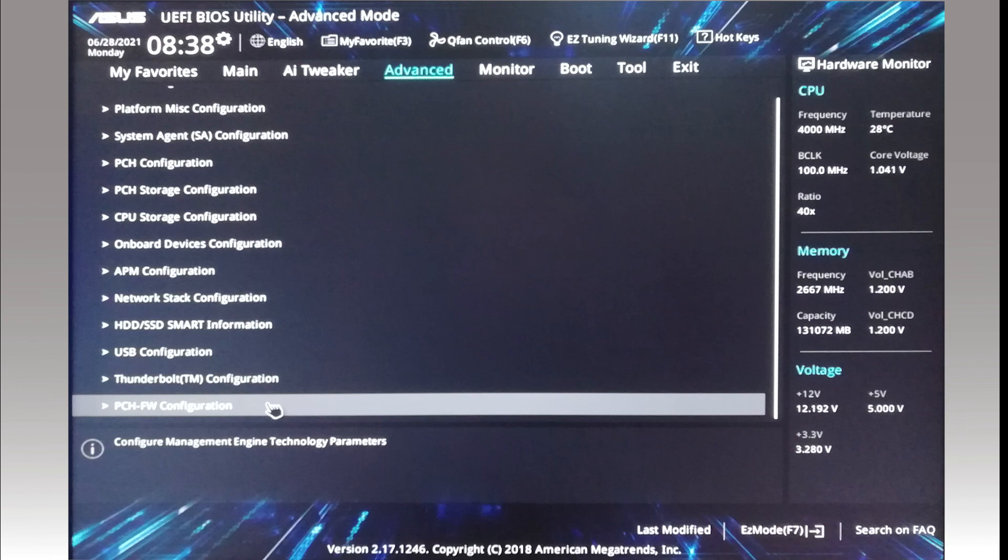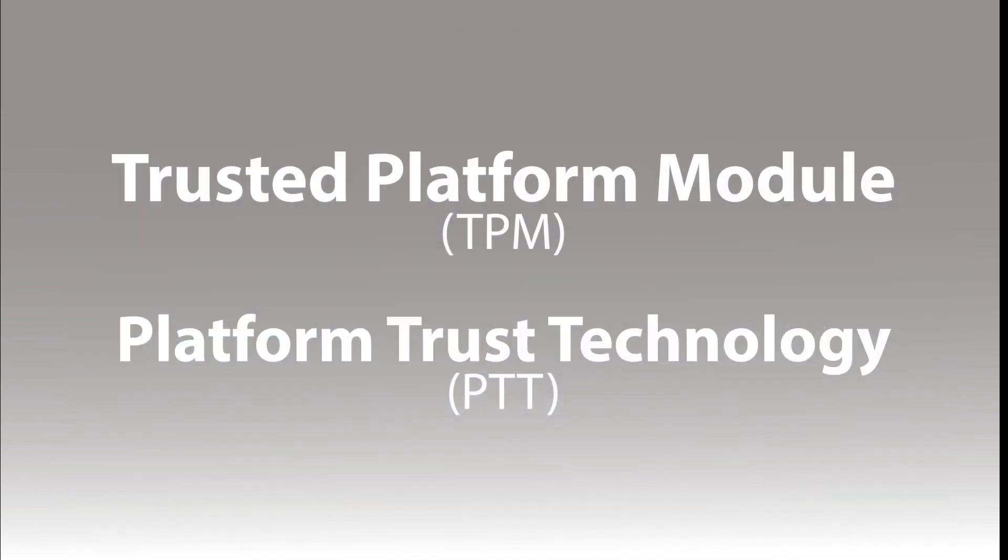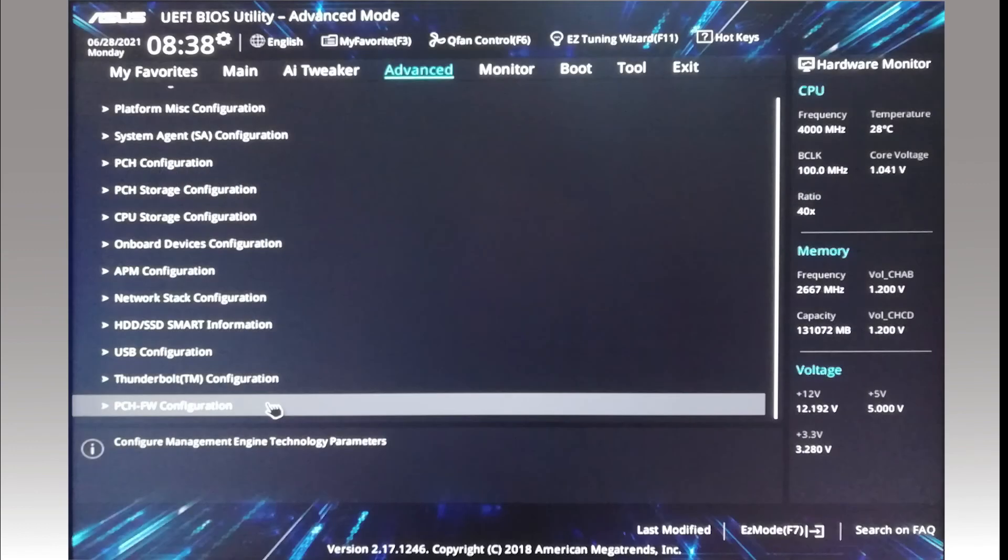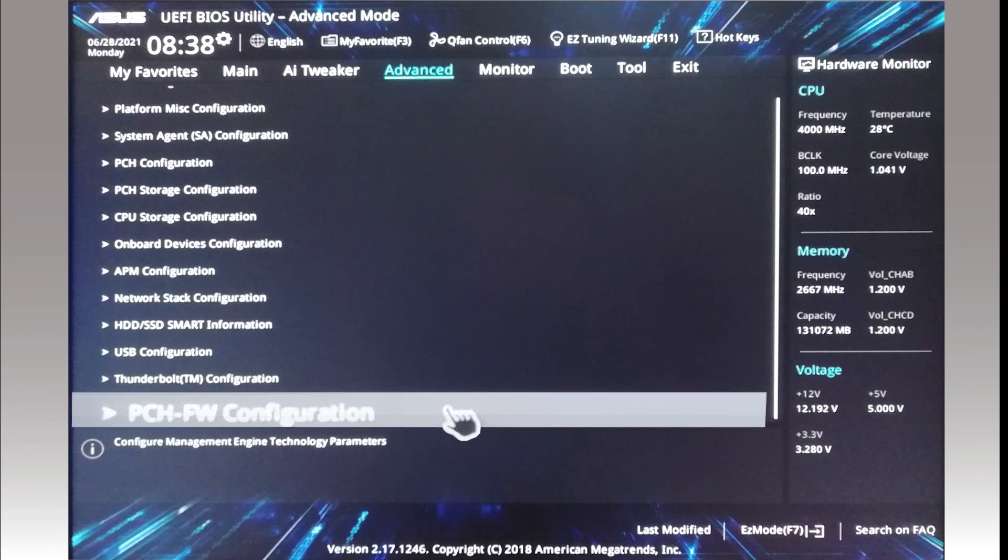To find the setting, the first thing you need to know is that Intel's name for TPM is PTT, Platform Trust Technology. The setting is hidden right at the bottom of the advanced menu. On my PC, I had to scroll down, and to further add to the confusion, the PTT or TPM setting is under PCH-FW configuration.